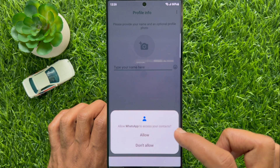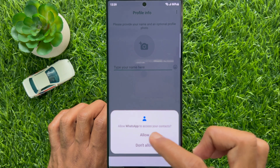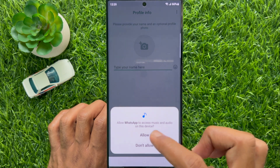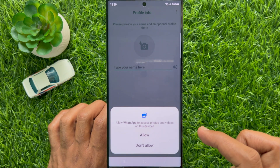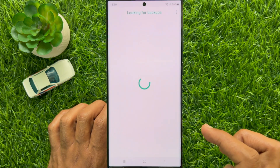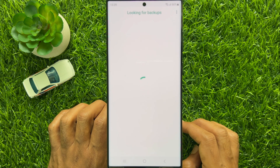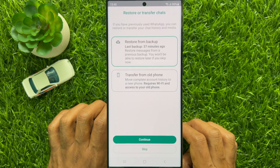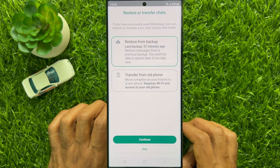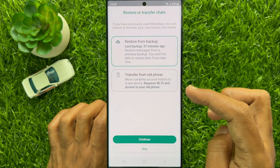Tap allow for contacts, audio, photos and videos. Here you will see the new interface for restore or transfer chats.